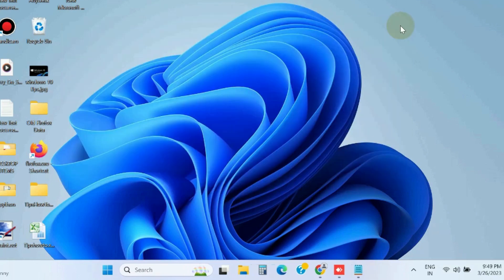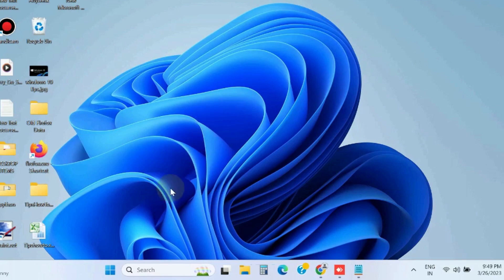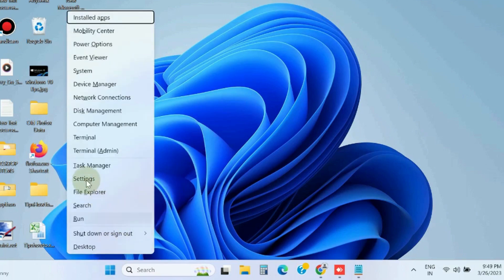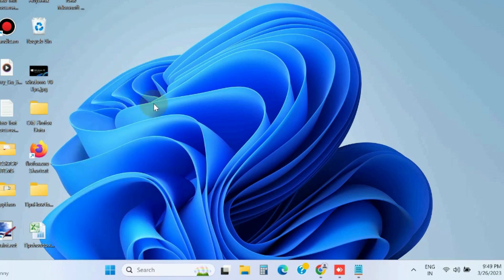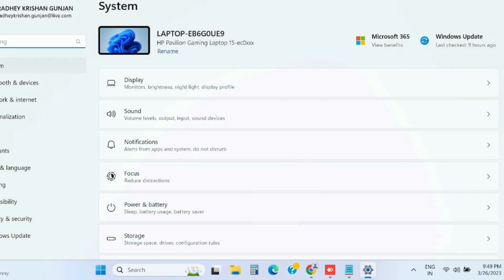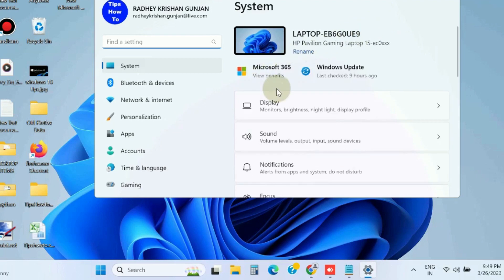The next workaround to fix this issue is to run the printer troubleshooter. Right click on Start button, go to Settings, and under System settings go to the Troubleshoot option.